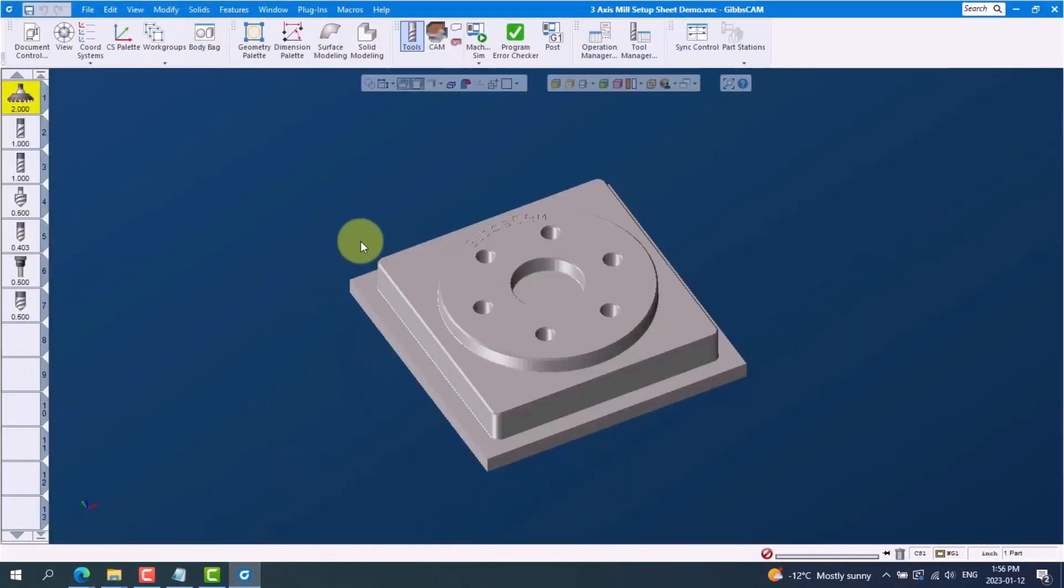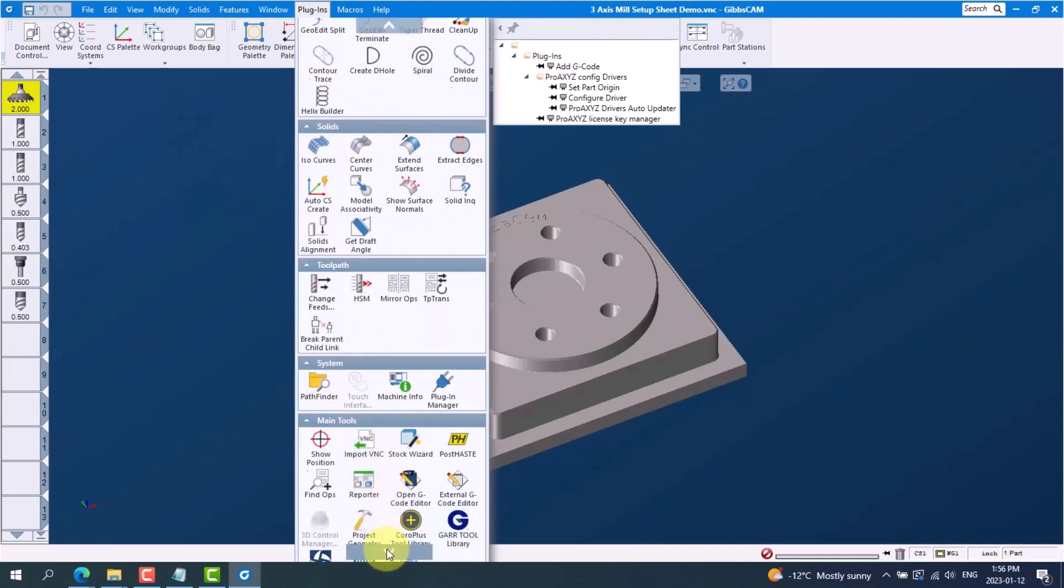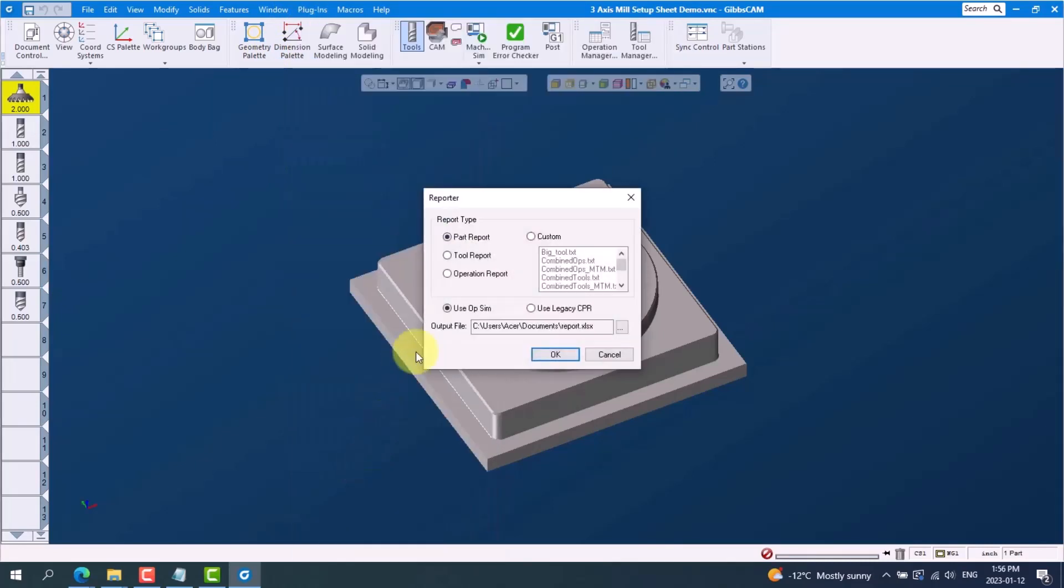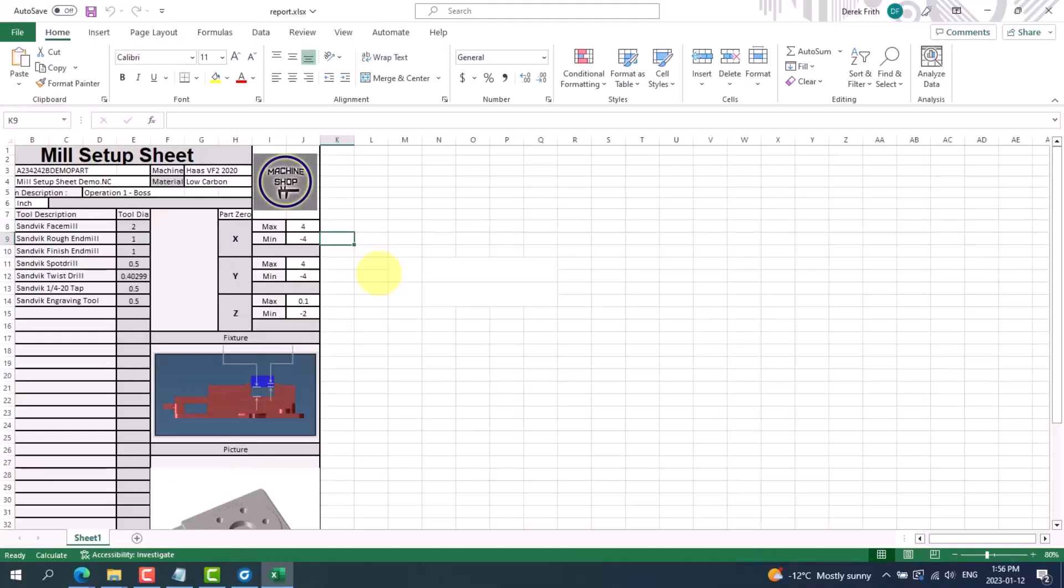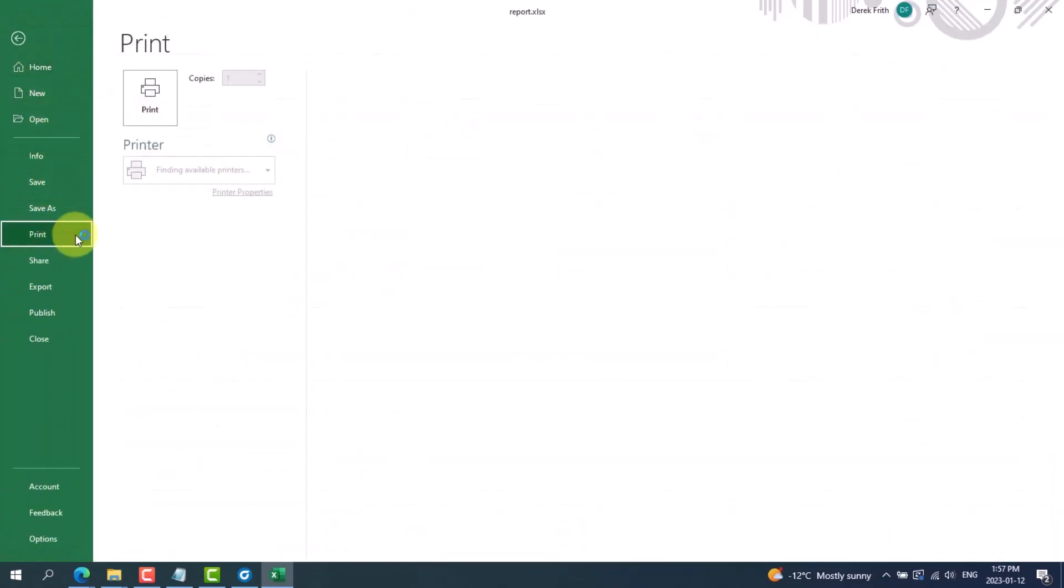And now we are ready to go back into Gibbs CAM and follow these steps to print. We need to go to plugins under main tools, we go to reporter, click on the custom radio button and let's find our new setup sheet in the list below and press OK. Gibbs CAM will load Excel and produce a ready-to-print setup sheet. This can now be printed and handed over to the shop floor.